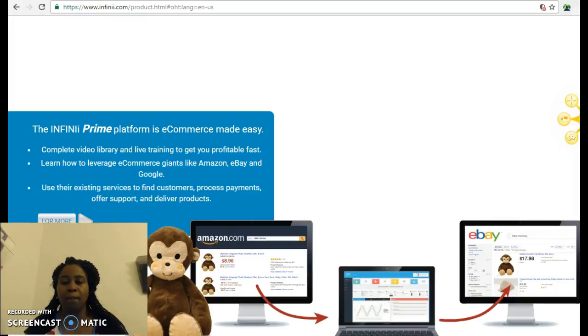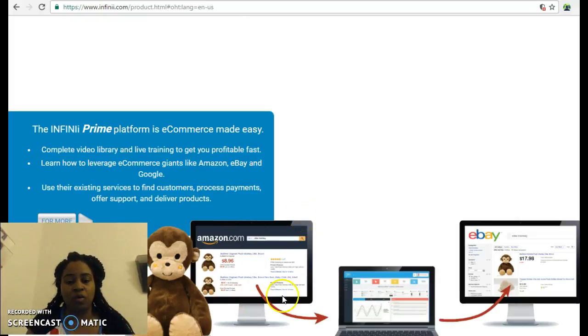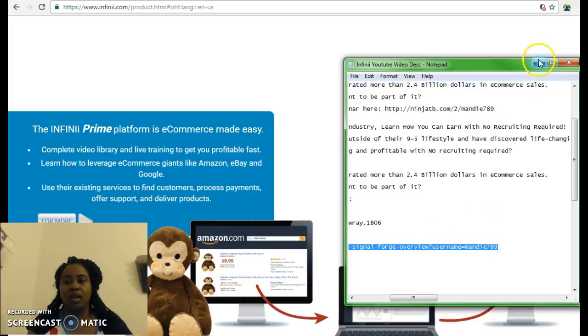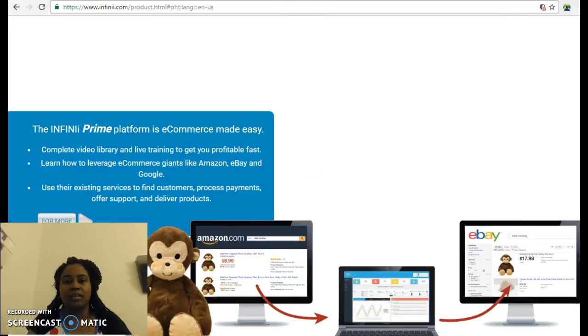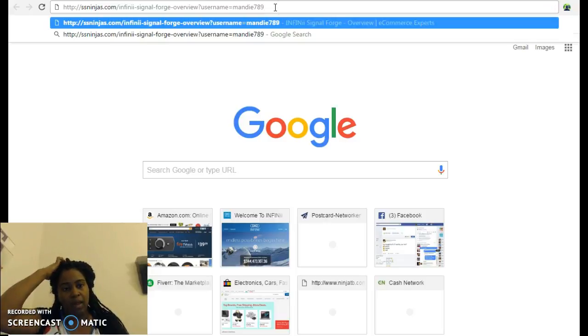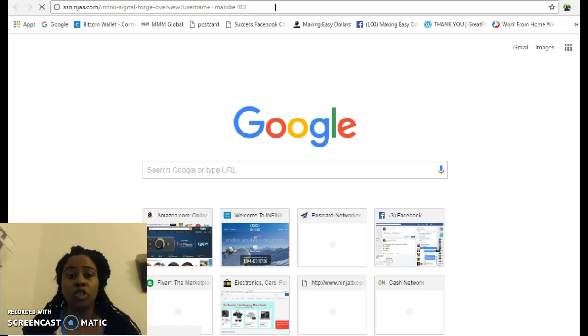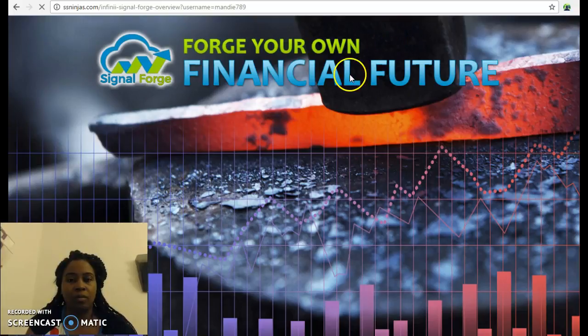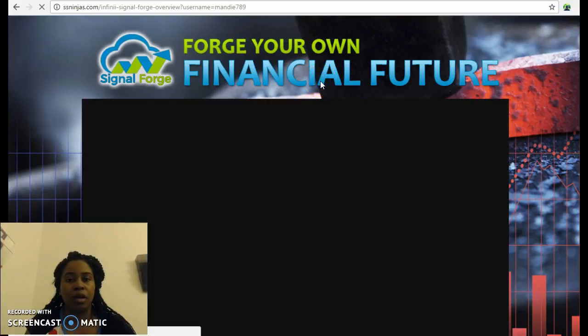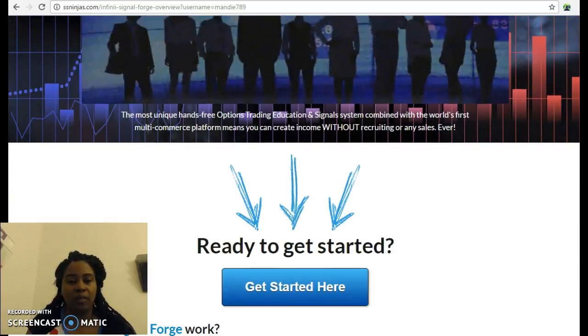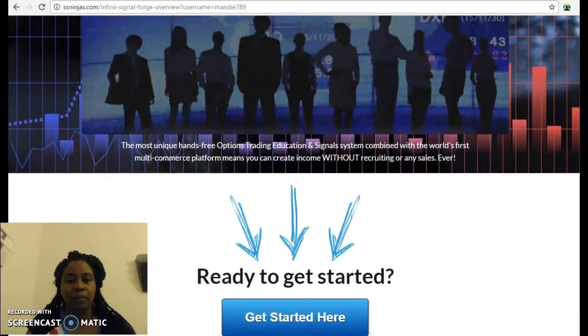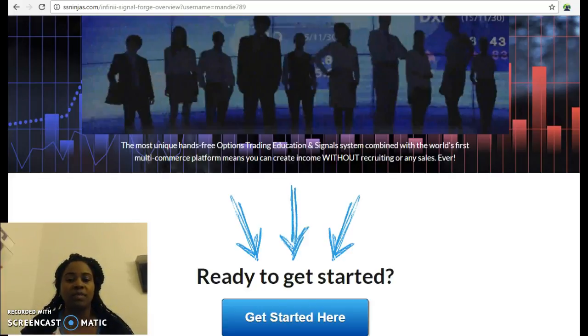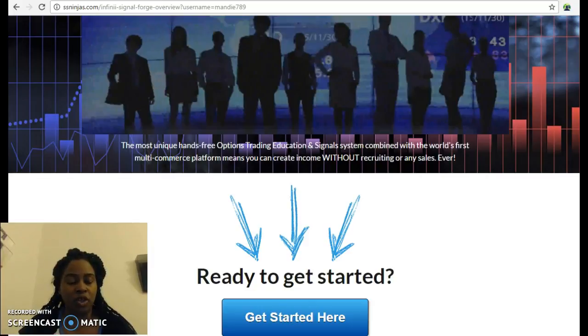The information I just gave you is for those looking for hands-on work. This is not an autopilot business - you have to put some physical labor into this. Then you have Signal Forge, which is the hands-off autopilot system. It's 4X trading, a multi-commerce trading platform where you don't have to recruit and you don't have to sell anything. You pay $149 a month, get the account set up, and someone does everything for you to start earning.